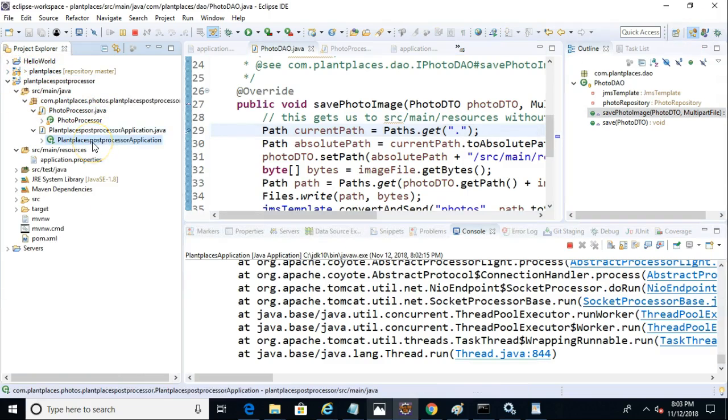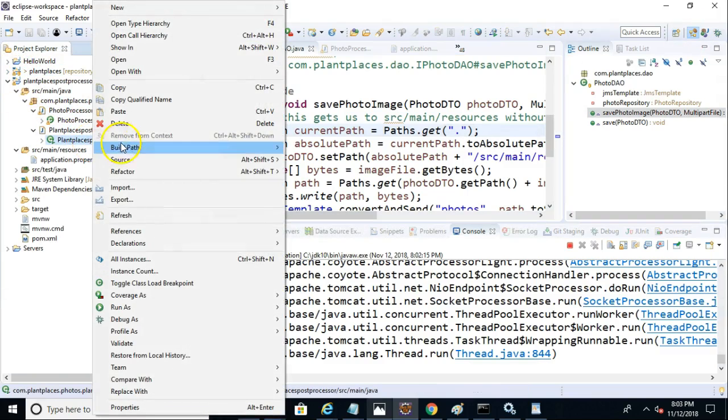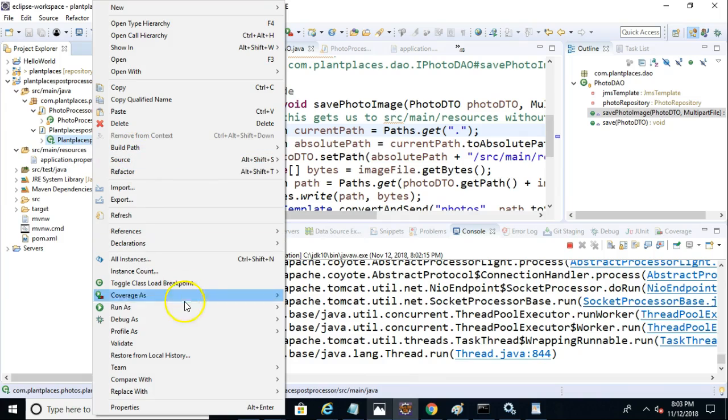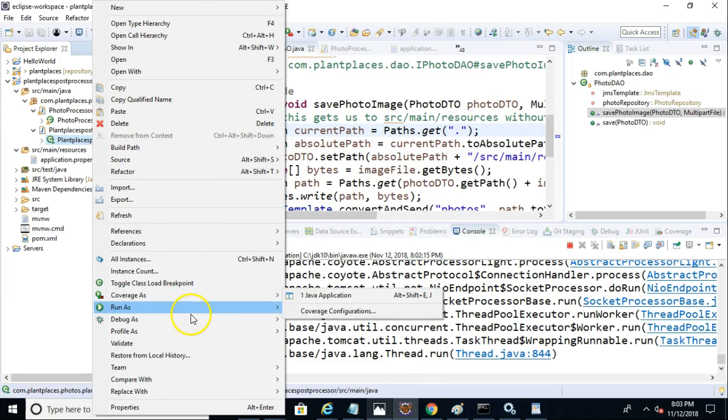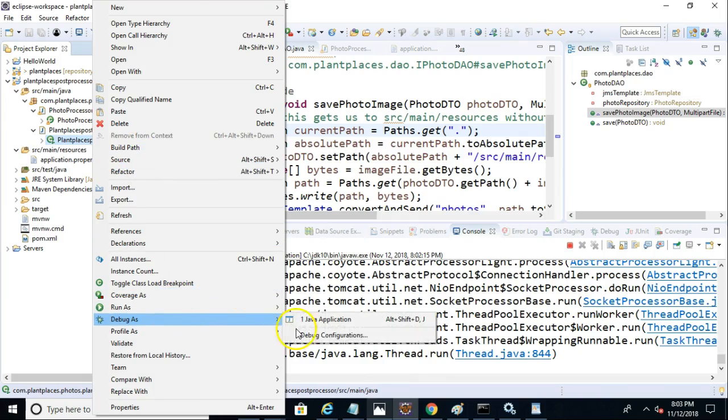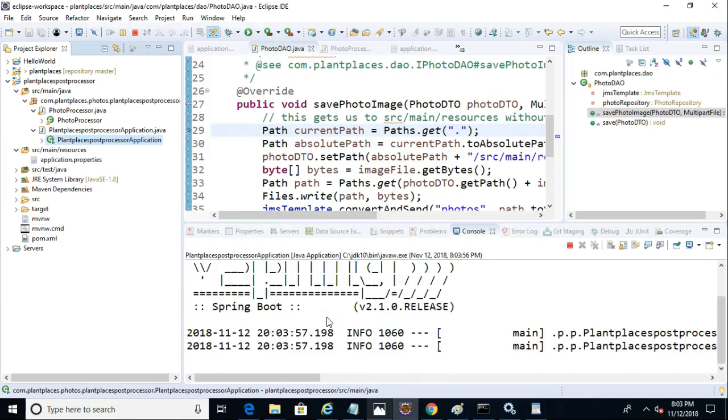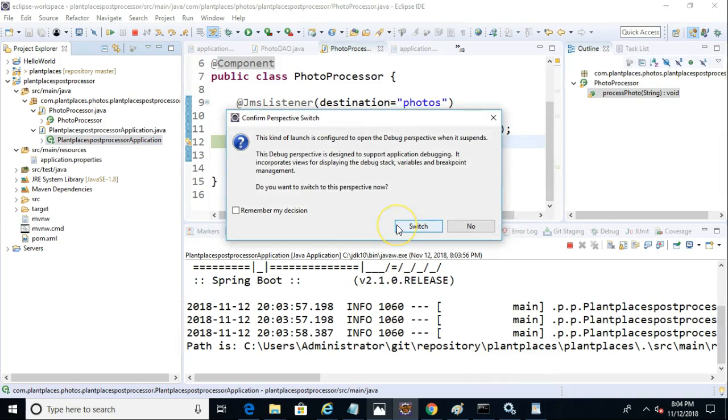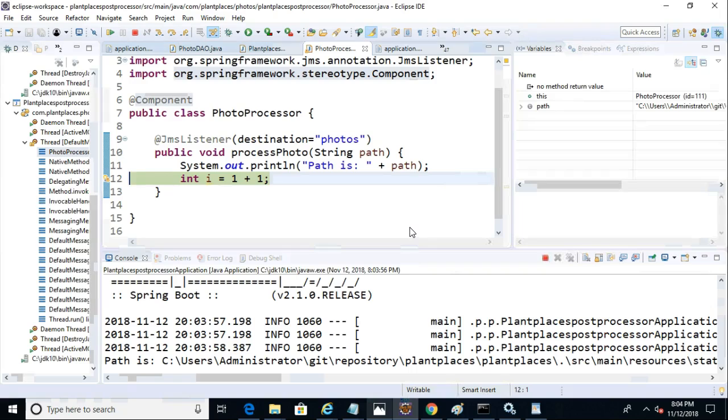So I simply right click on the plant places application, the photo processor application and choose debug as and then Java application. Now you notice as soon as it starts up, a break point hits. So I go ahead and switch and I will note that I have two different spring boot applications running now.